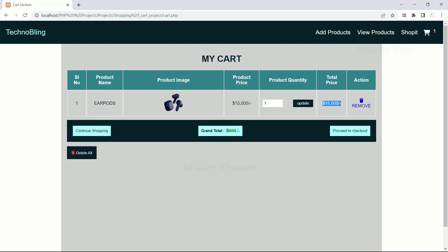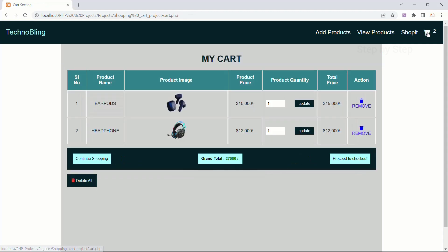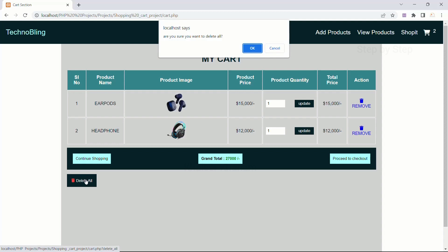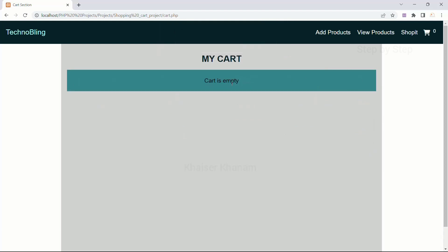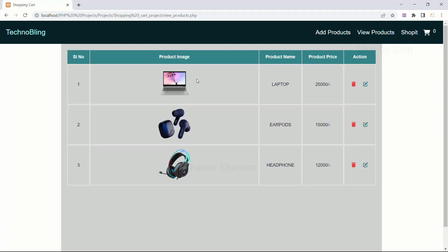As soon as I delete the product from the cart, you can see the grand total is also updated. Now I will add the headphone — product added successfully. I come to the cart. If I want to delete all products at once, instead of deleting one by one, I can click 'Delete All'. A confirmation asks: 'Are you sure you want to delete all the products?' — I click OK. The cart is now empty and the cart value is updated to 0. In Shop It and View Products, all products are still available, where I can do edit and delete actions.